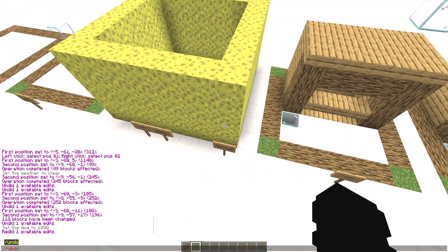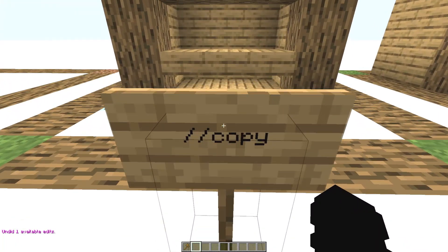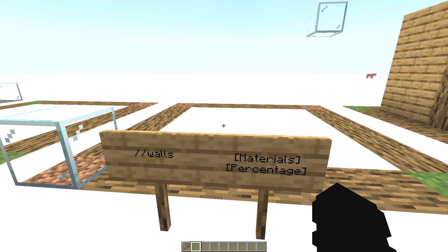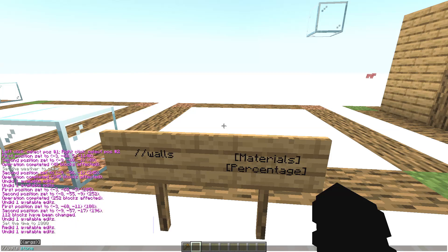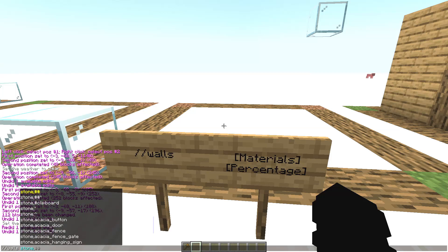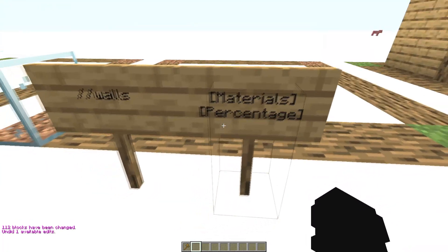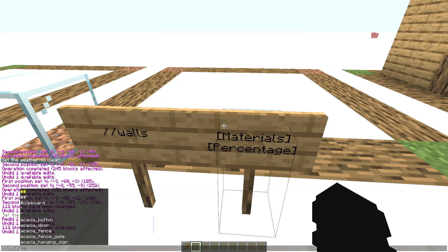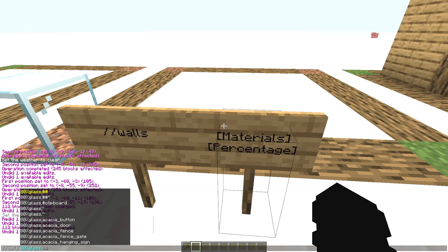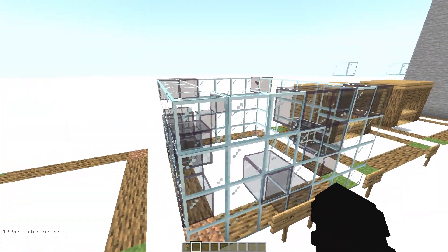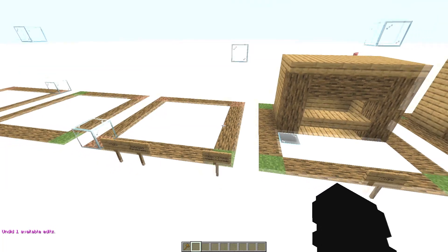The //redo command is used to restore the structure you just deleted. Type //redo and the structure comes back. Now, with //walls you can also use multiple materials. Write //walls, then the first material like stone, add a comma, then the second material like glass. You can also use percentages — for example, 80 percent glass and 20 percent tinted glass.